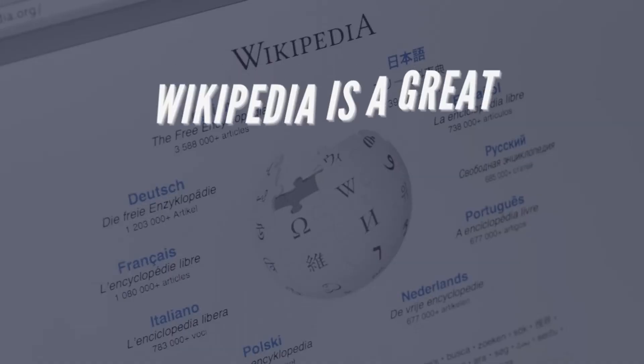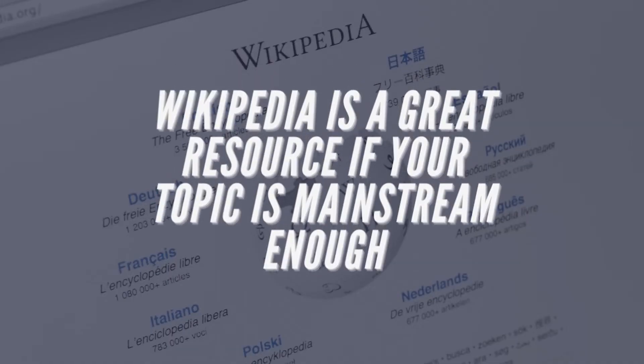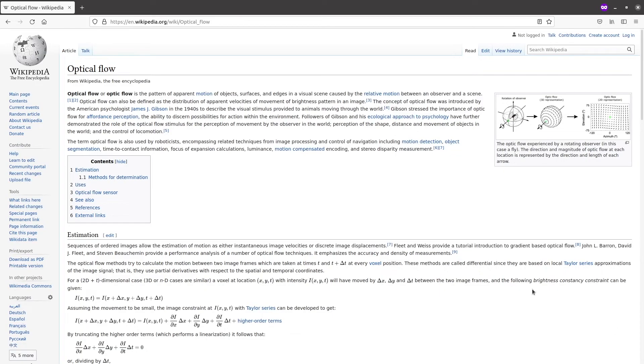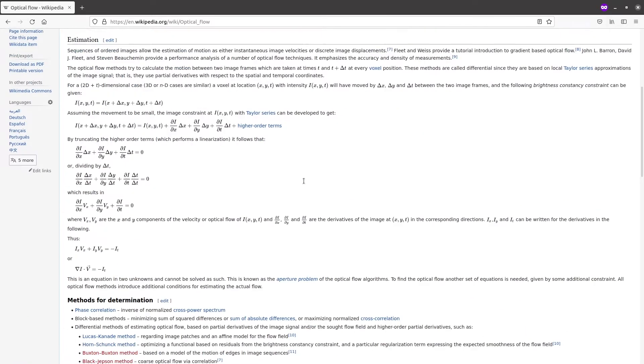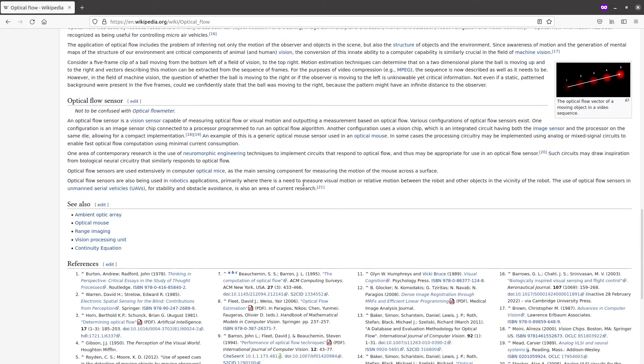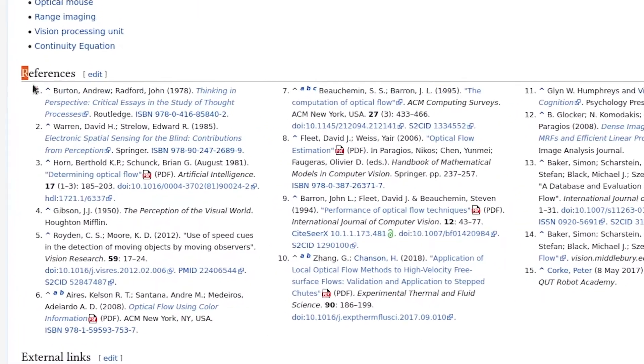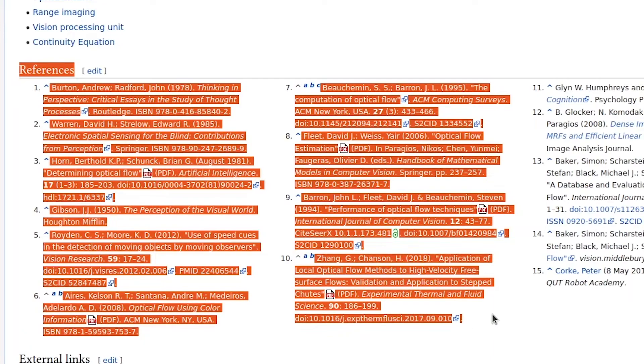Finally, we have Wikipedia. Calm down, hear me out. As weird as it sounds, Wikipedia can be a great resource if your topic is mainstream enough to get a page. Even if this is not the case, the pages of related and more mainstream topics can be very handy. First, the articles are often good enough for you to get the gist of the matter, and second, the references are often pure gold. This has happened to me several times.